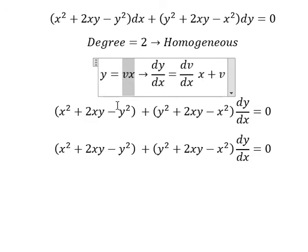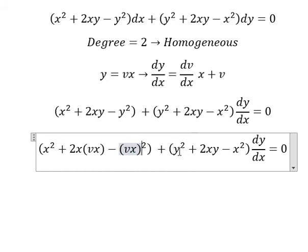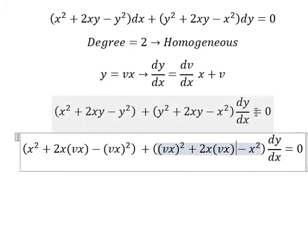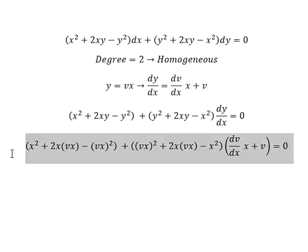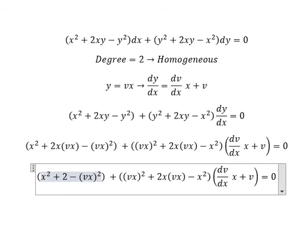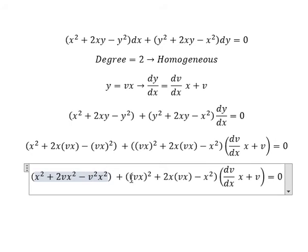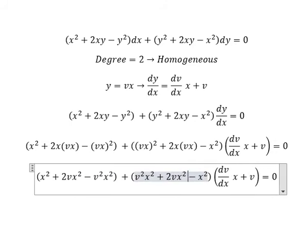Now we change v — that should be substituted in here. For dy over dx we substitute this expression. So we have 2vx squared, this one gives v squared x squared, and this one also gives v squared x squared.